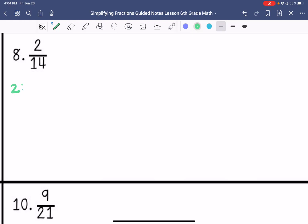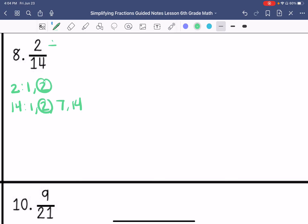Number 8. My factors of 2 are 1 and 2. Factors of 14 are 1, 2, 7, and 14. So my greatest common factor is 2, so I get 1 seventh.